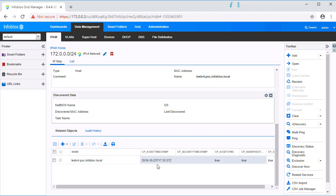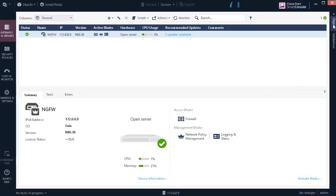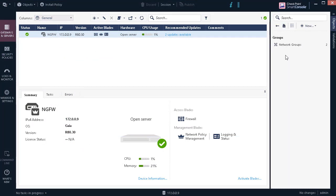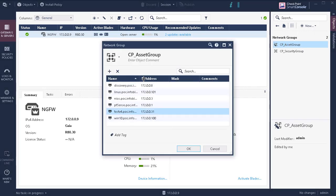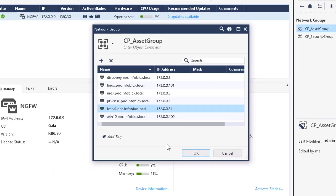This extensible attribute shows the timestamp of when this host record was added to the Checkpoint Next Generation Firewall. To view the new host record on the Checkpoint device, let's navigate to Network Objects, Groups, Network Groups, and cp.asset.group. As we can see, the host record testv4.poc.infoblox.local has been created via Infoblox's outbound API within the Checkpoint device.